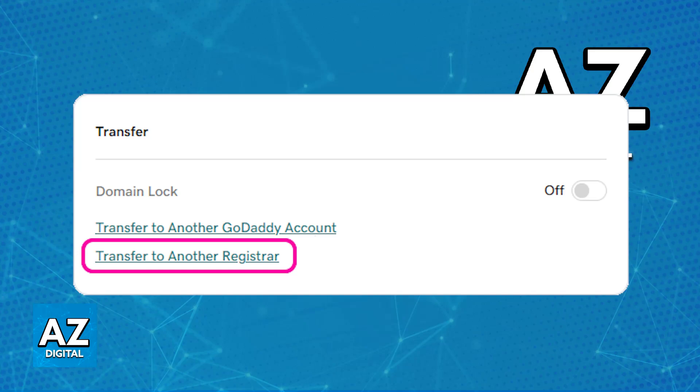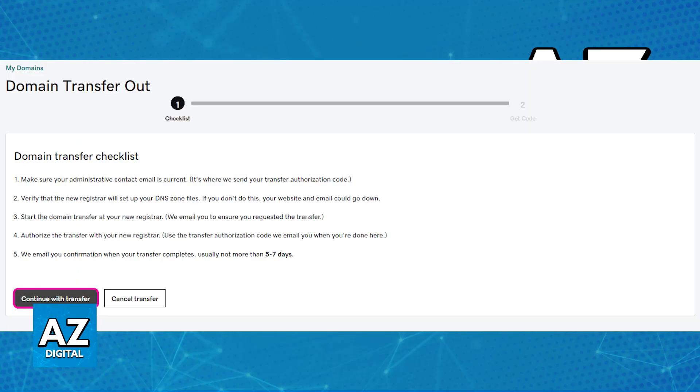One way to check your EPP code is to start the process of transferring to another registrar. Choose this secondary option, and you will be guided through the process.